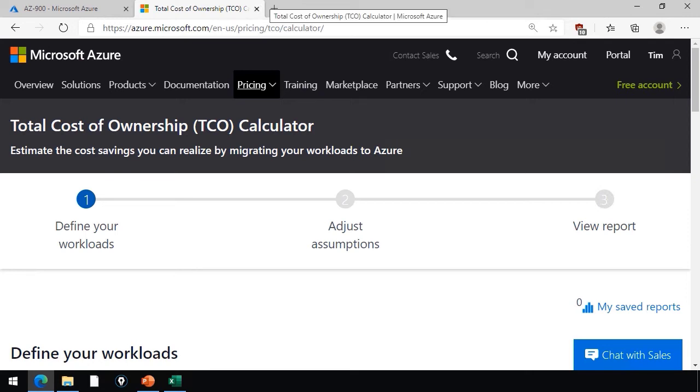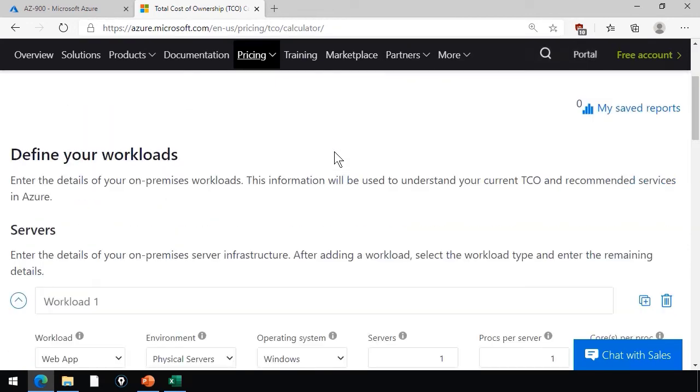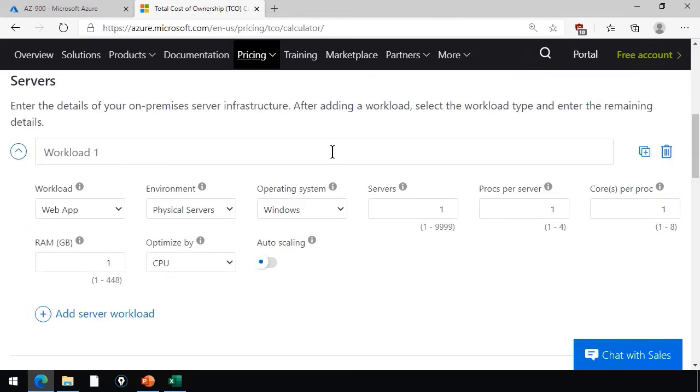As you can see, there's three steps. You define your on-premises workloads, you adjust your assumptions, and then you view the results. This can involve quite a bit of time and effort to complete, as a matter of fact.